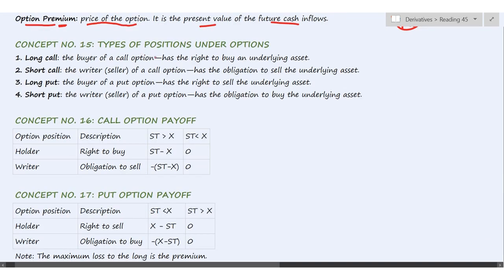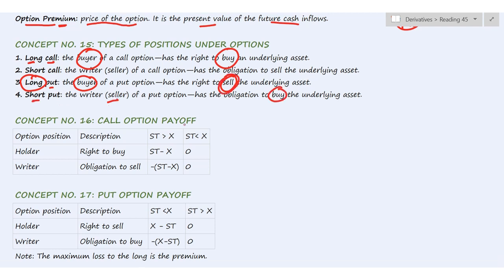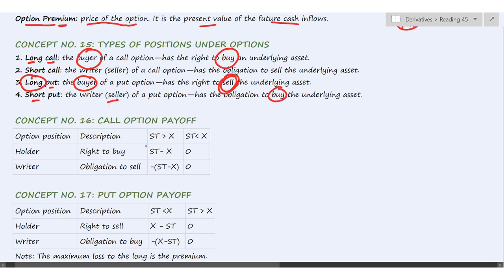Concept number 15: Types of positions under options. Long means buyer. Whether it is a long call or long put, the long position always refers to the buyer. If it is a call, the buyer can buy; if it is a put, the buyer can sell. The opposite applies for short call and short put. Concepts 16 and 17 cover call option payoff and put option payoff, which we will see through an example.